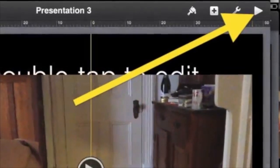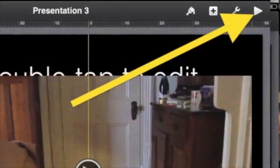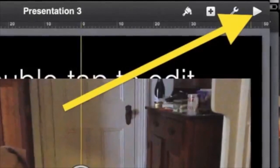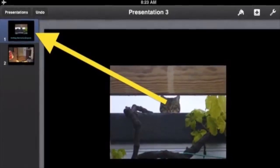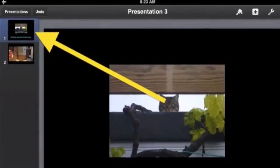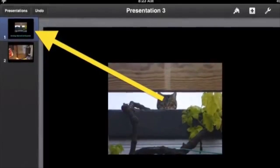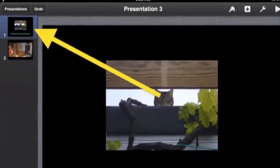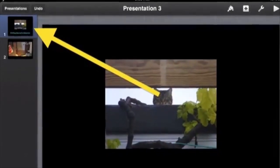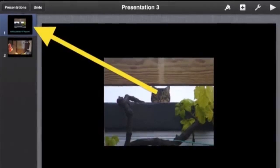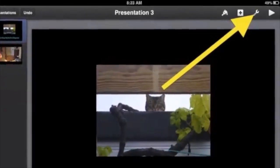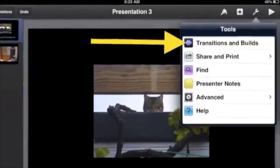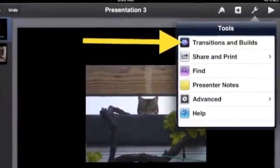To play your slide the way your audience will see it, tap the arrow in the top right corner. To play the movie in the slide, tap the movie. To return to designing your slide, tap the slide again. To add a transition, tap the first slide, then tap the spanner in the top right corner.